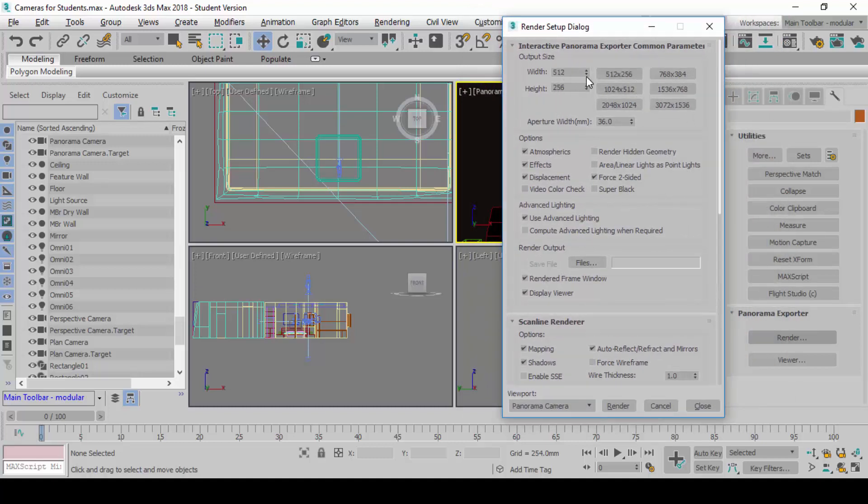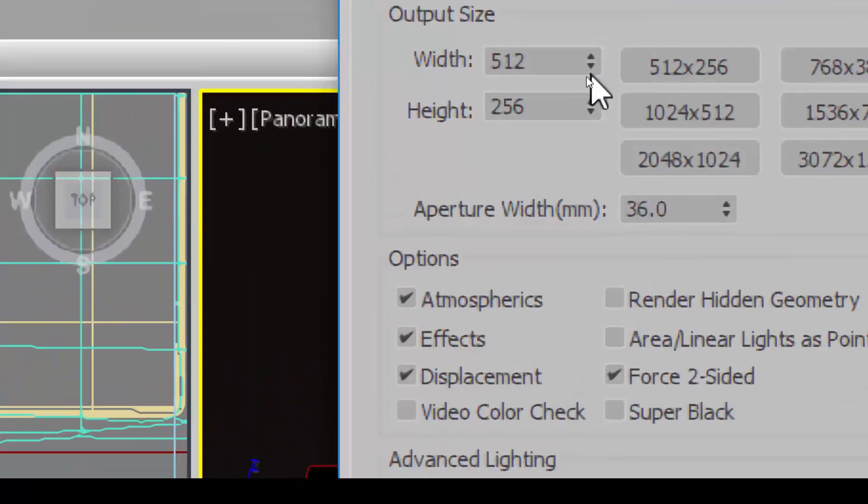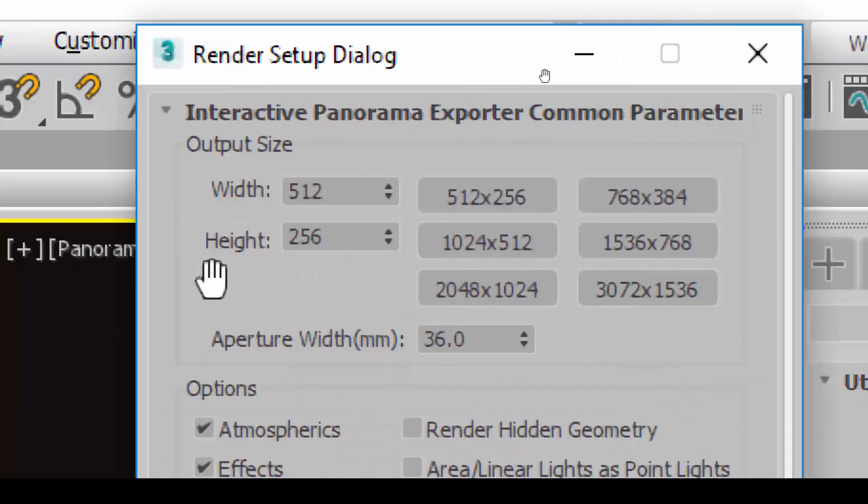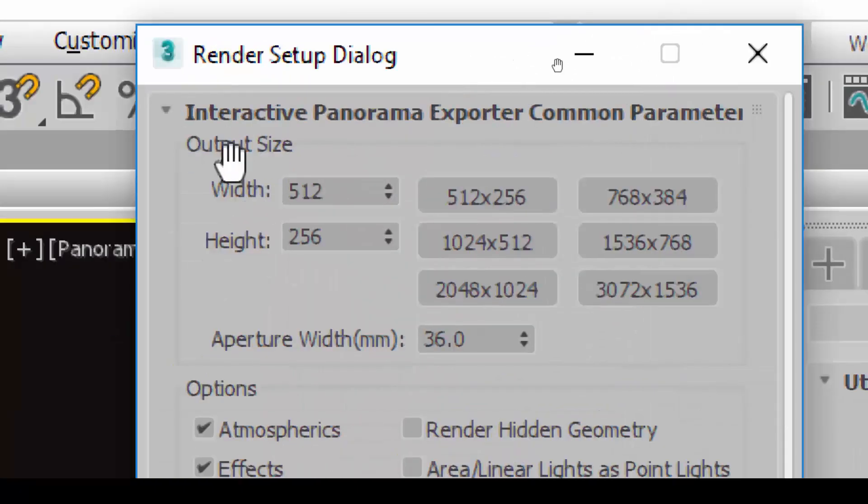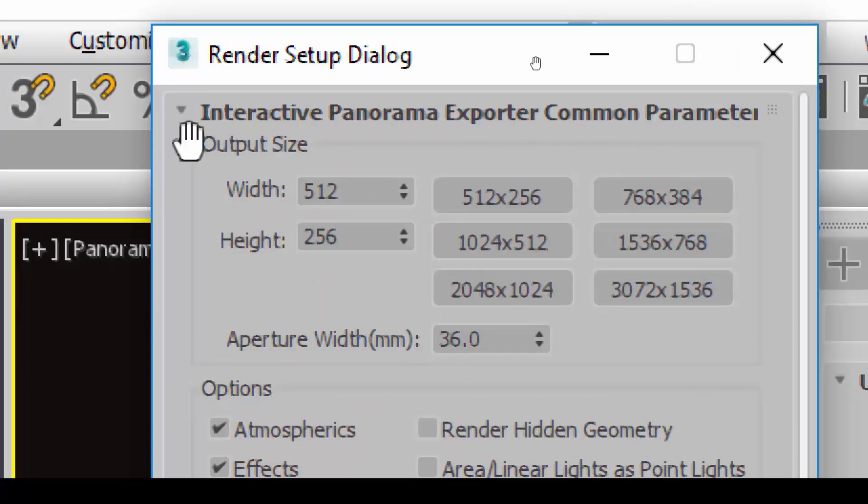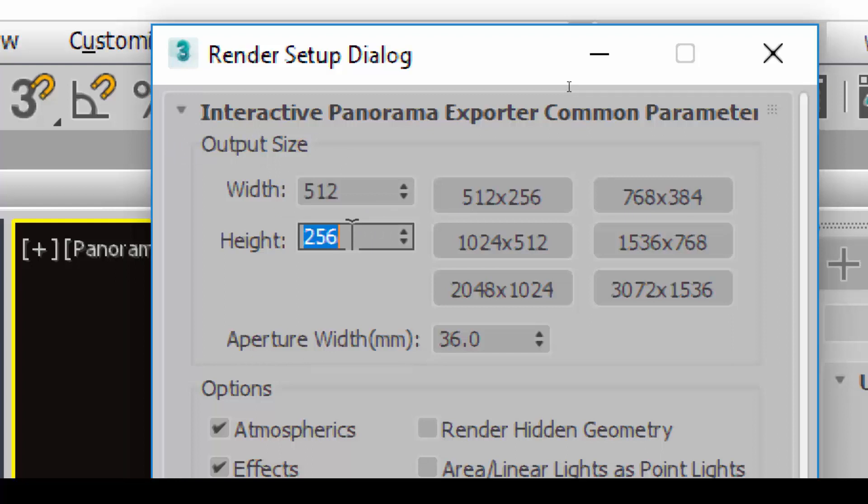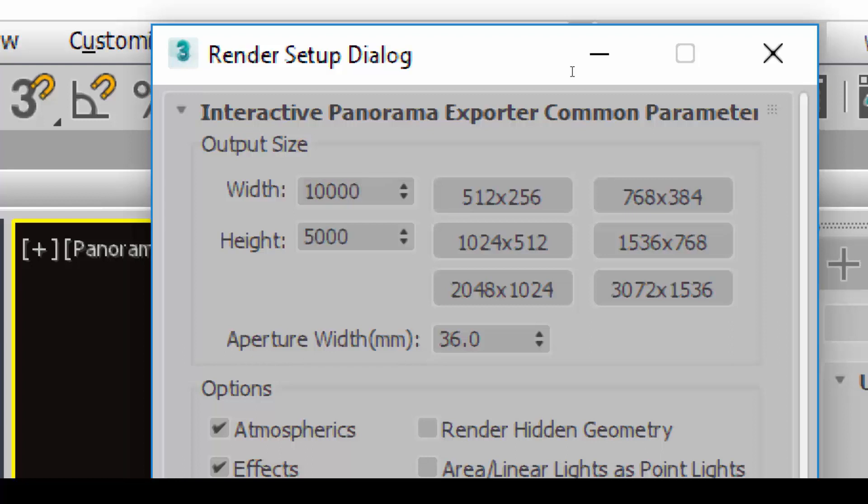I want to bring your attention to what I call the output size here. By default, it gives you the miserable 512 by 256 image. It's a sub-1K image, 0.5K image. This is bad. Generally, when you are doing a panoramic render, you want to push it as high as you possibly can, like 10,000 by 5,000 pixels. This will be good because when you later zoom in to see the details, it won't look so pixelated.